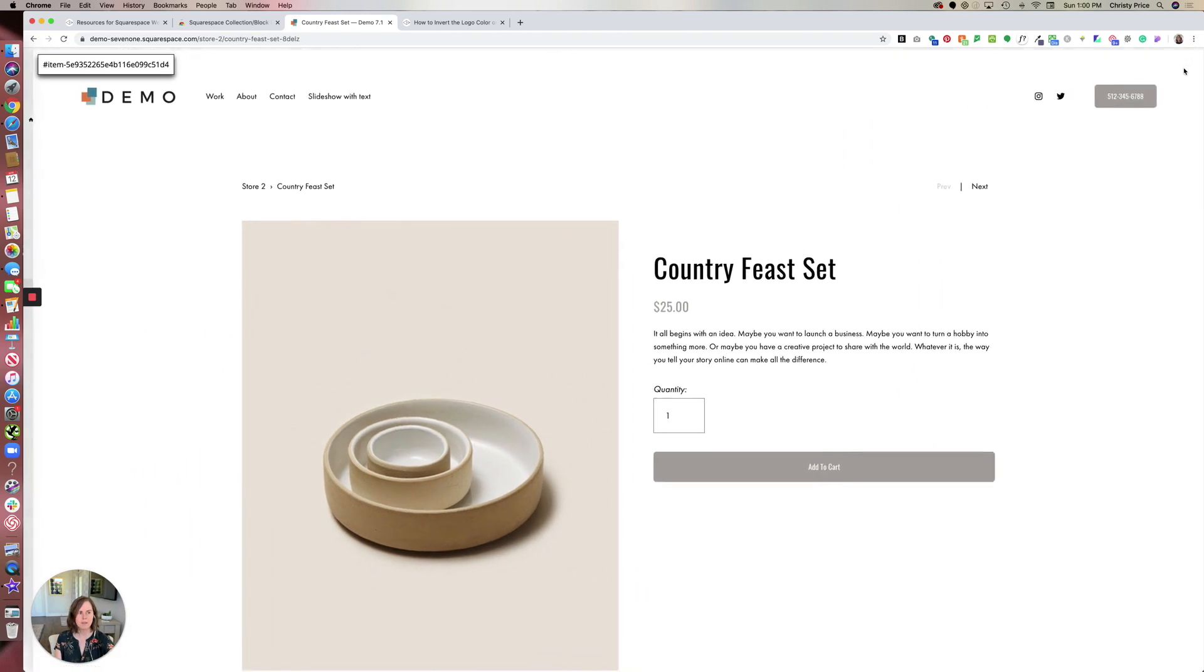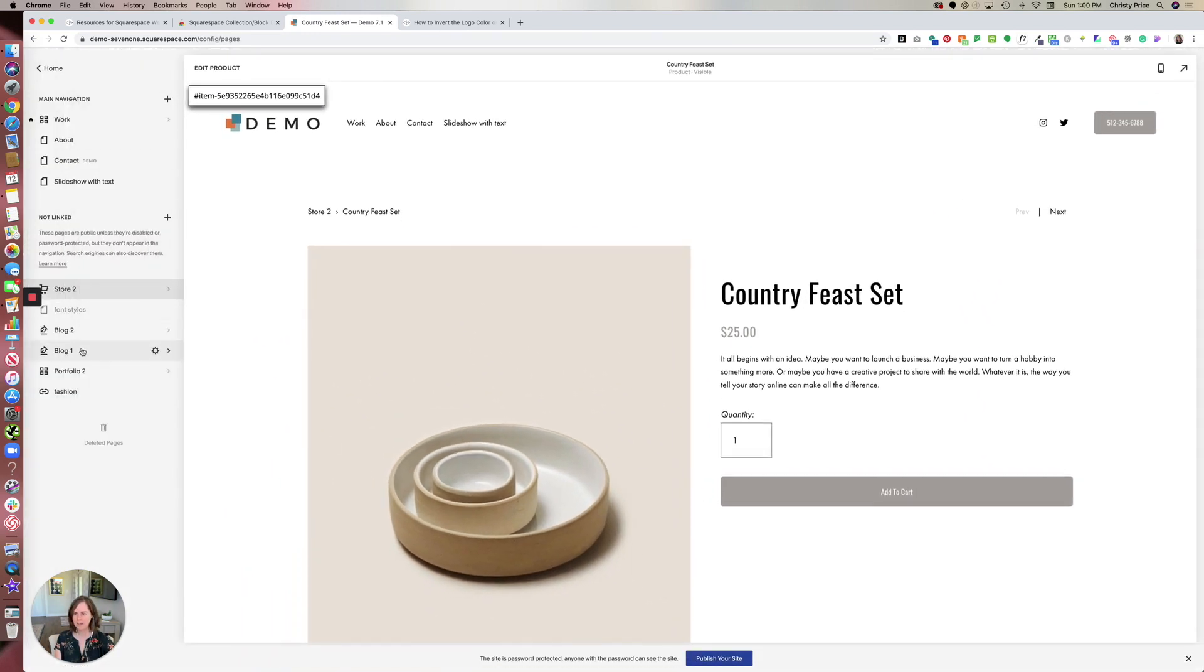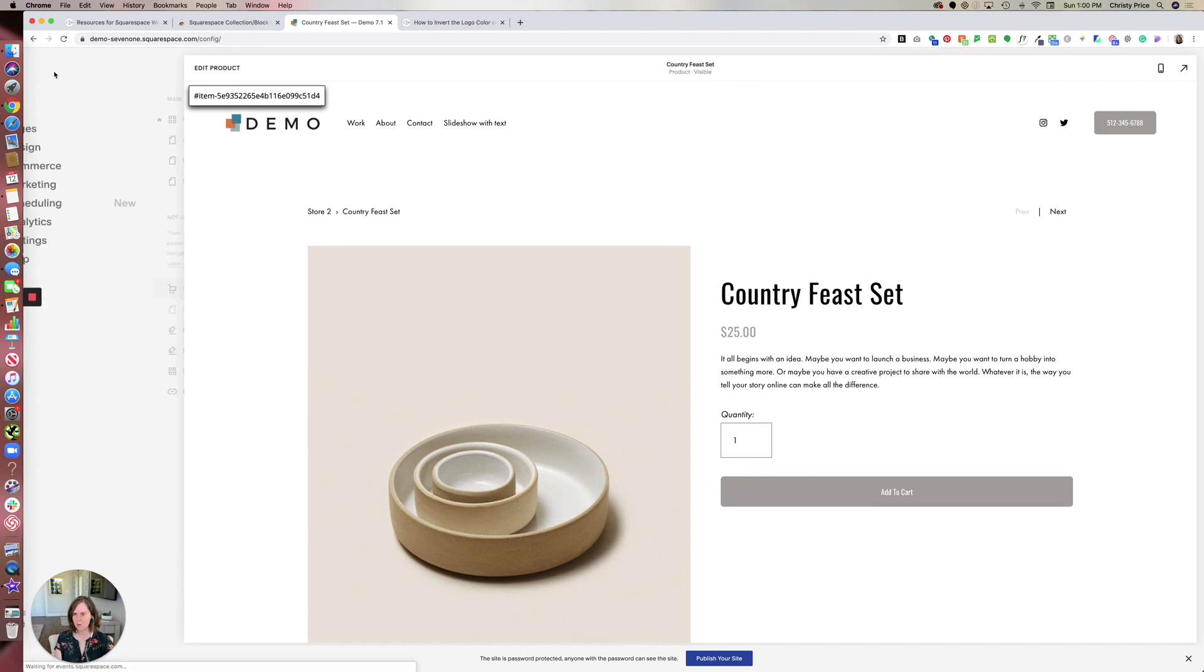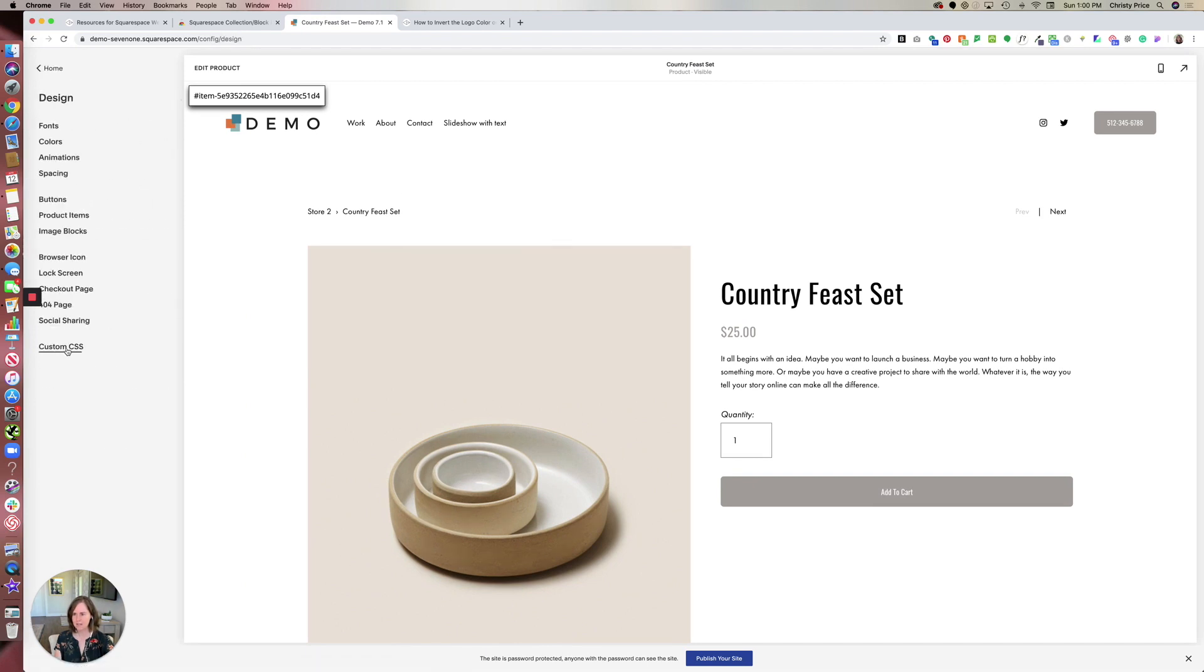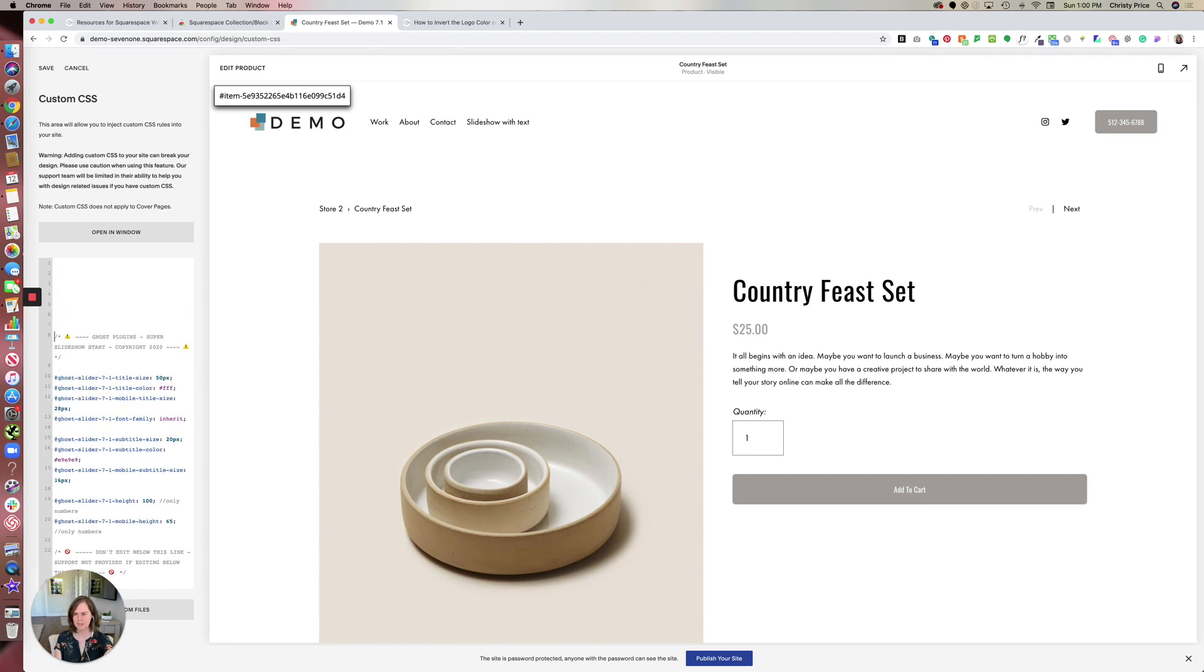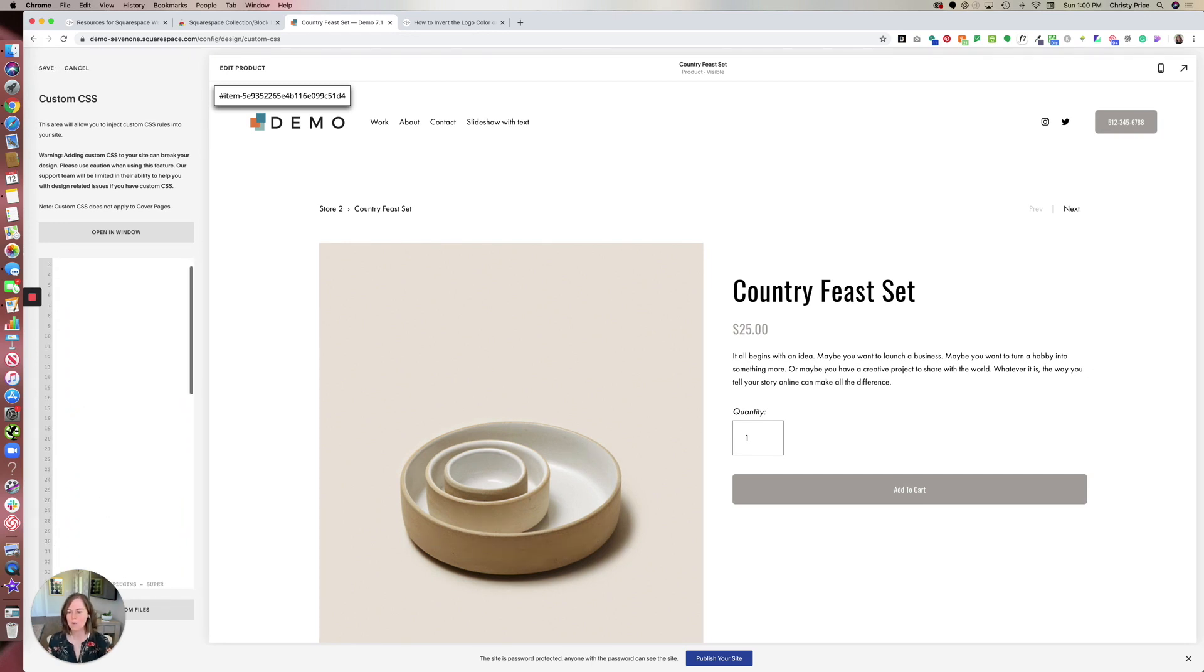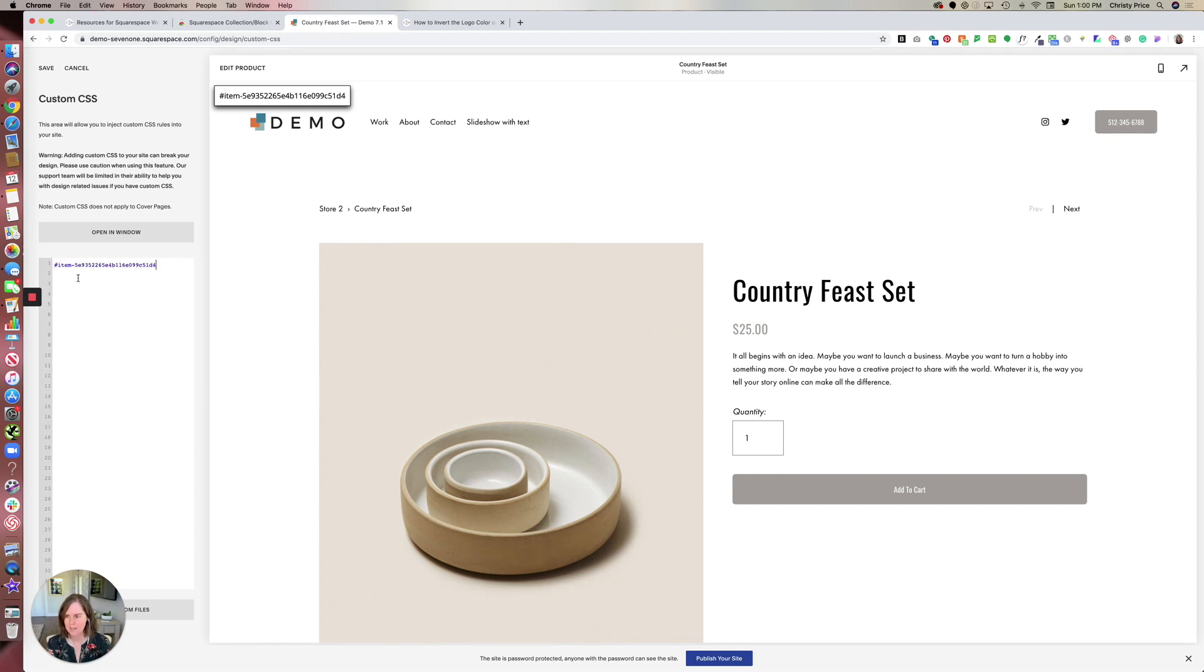What we'll do then is we'll go back to our home design custom CSS. And here we'll be pasting in some new code. First thing I want to do is start with the item ID. So you'll paste that in.